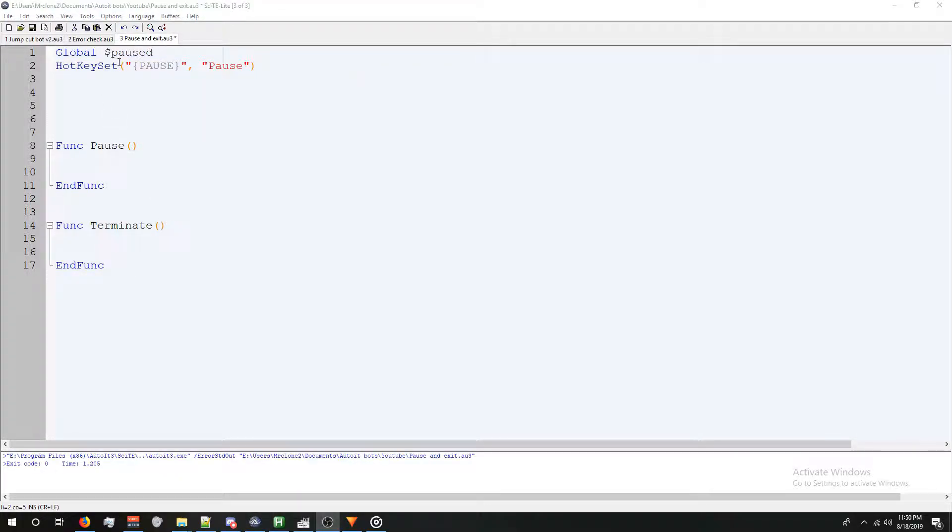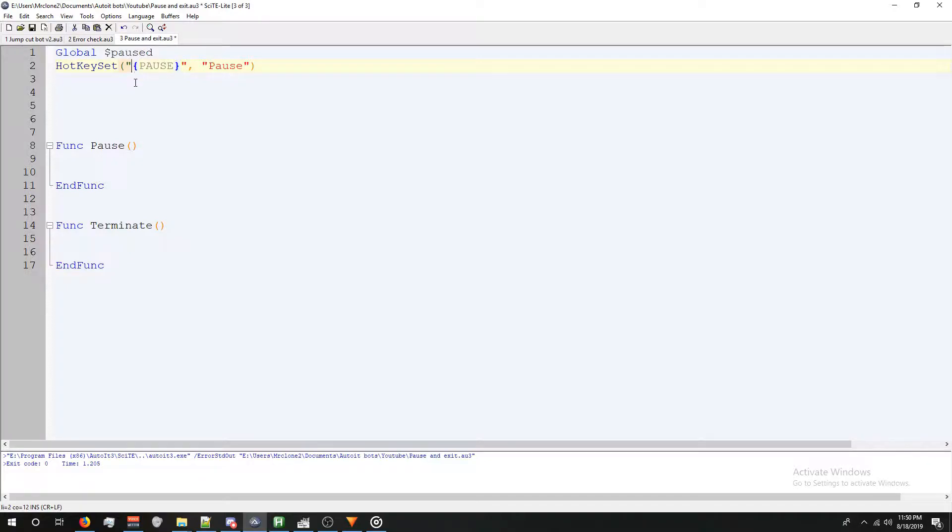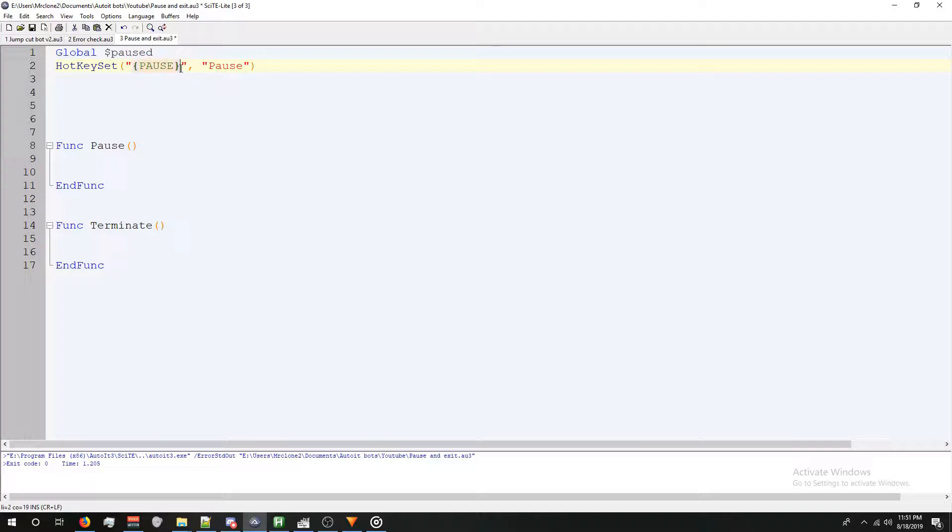We're going to press a comma, and the function name that we're going to trigger is our pause function. So let's look at this real quick. We've got hotkey set, open parentheses, and then a quote, but then we've got a curly bracket. Curly bracket's going to indicate an actual button on the keyboard. We're not going to be sending the letters pause. We're going to be pressing the button pause. When we're done typing the word pause, we've got an end curly bracket, an end quote, comma,